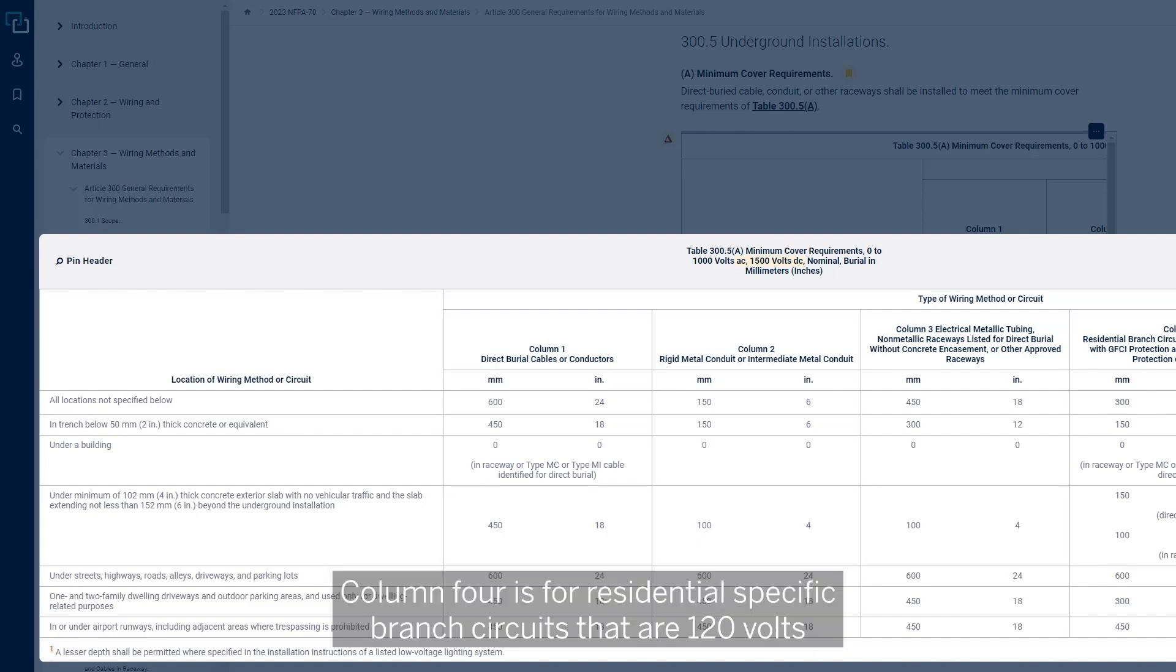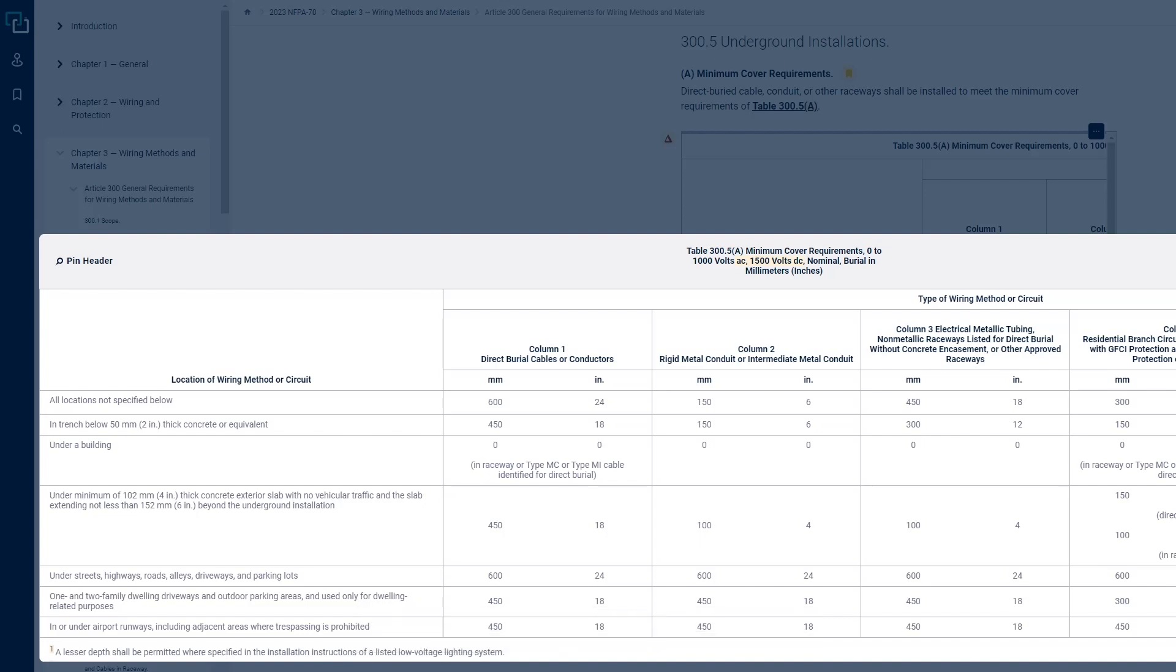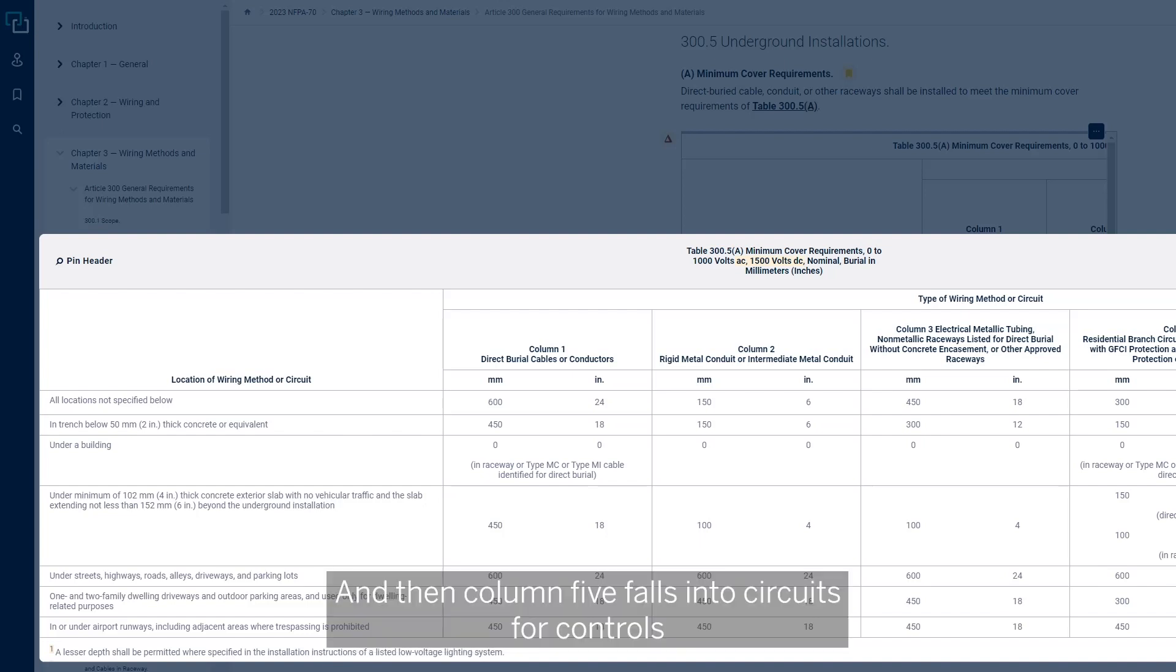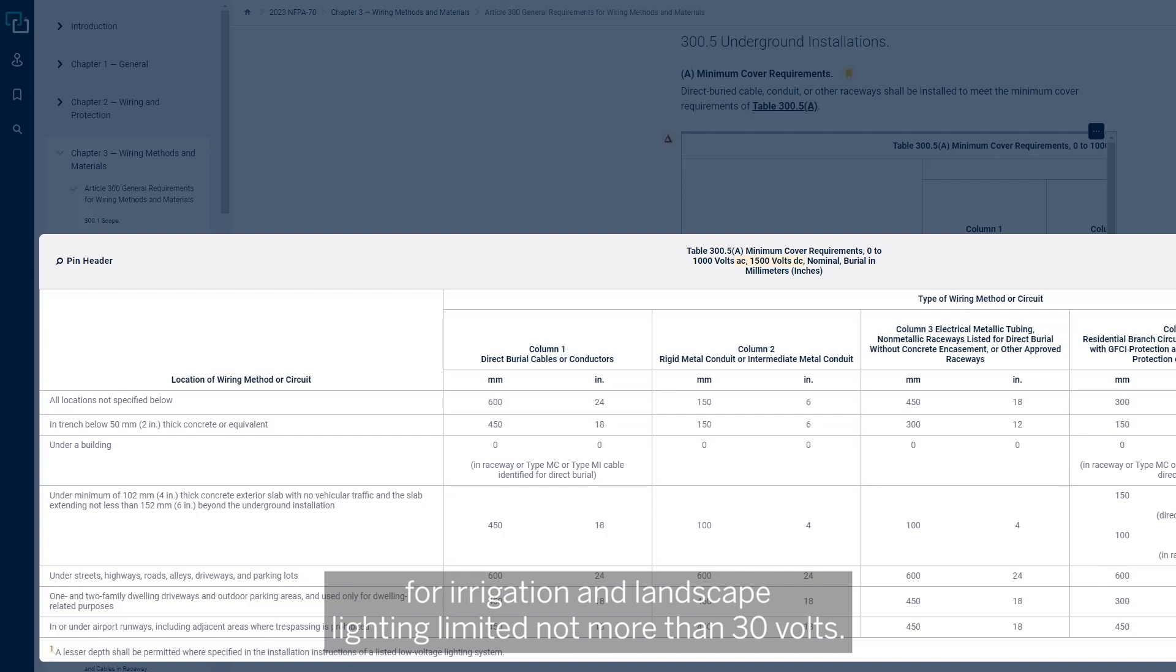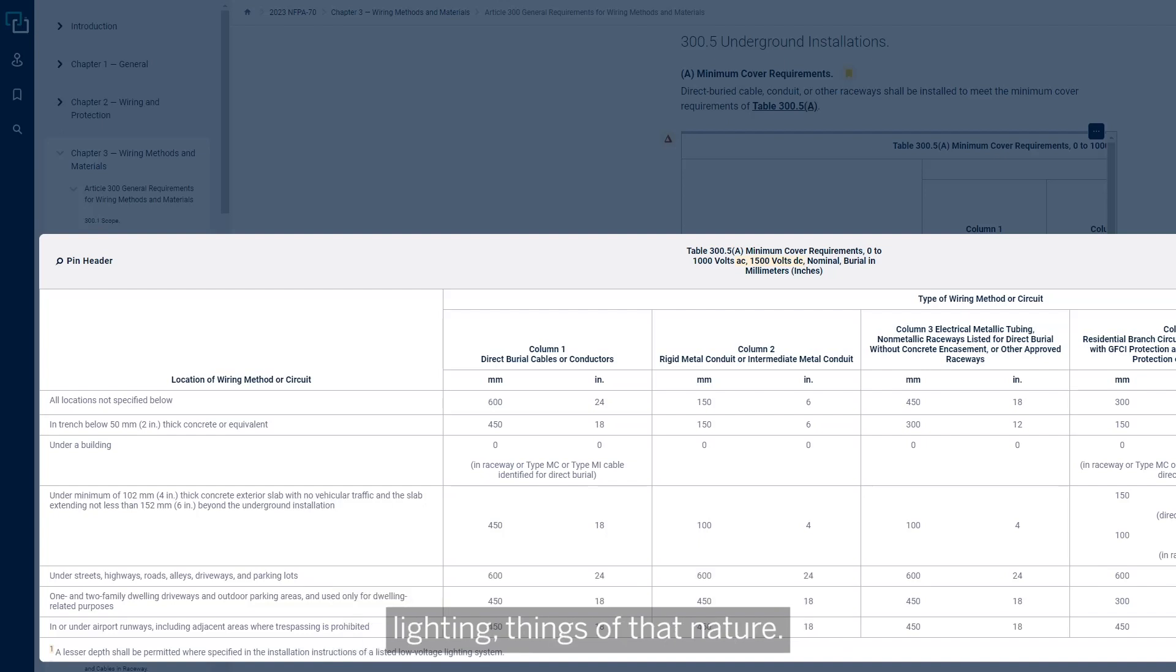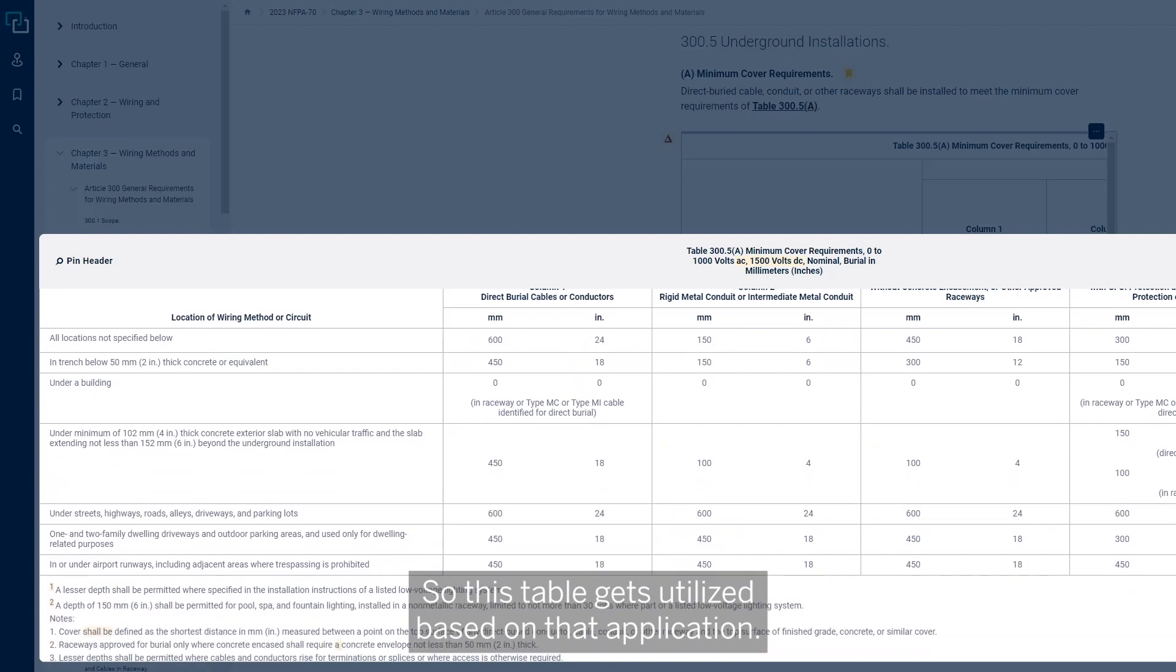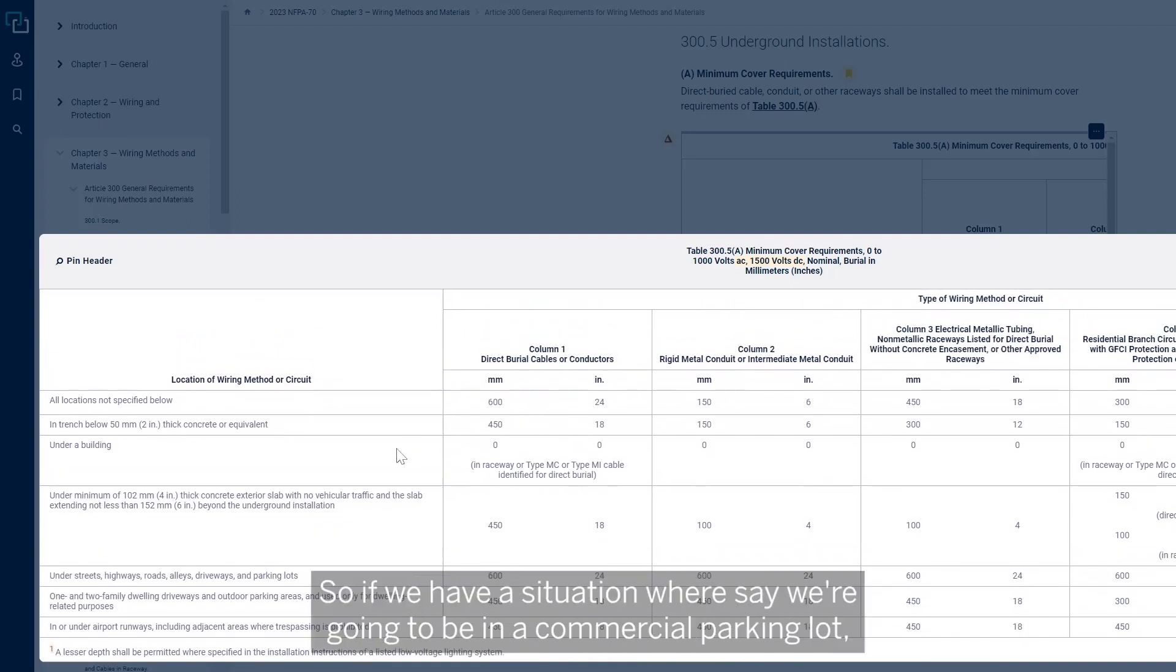Column four is for residential specific branch circuits that are 120 volts or less that have GFCI protection and a maximum of a 20 amp circuit. Column five falls into circuits for controls for irrigation and landscape lighting limited not more than 30 volts, so that's your low-voltage installations, landscape lighting, things of that nature.